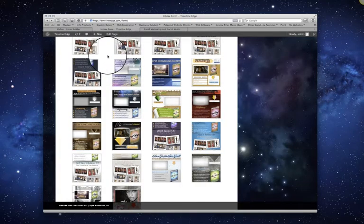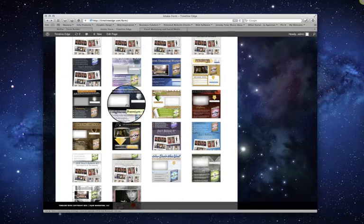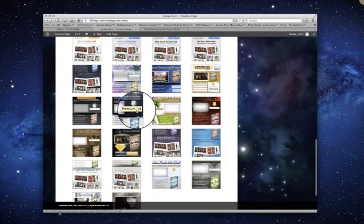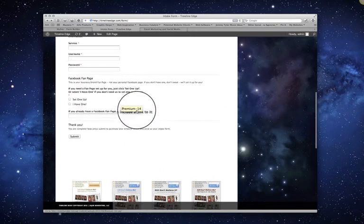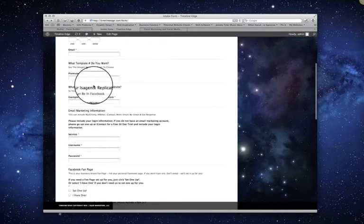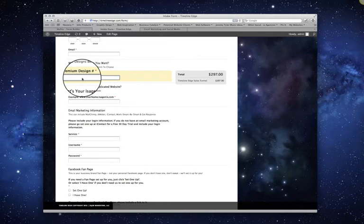And to get the number, all you do is just scroll over it, wait just a second, and then it will give you the number. Premium 14. Let's say I want Premium 14. I scroll back up and then I just put 14 in there.